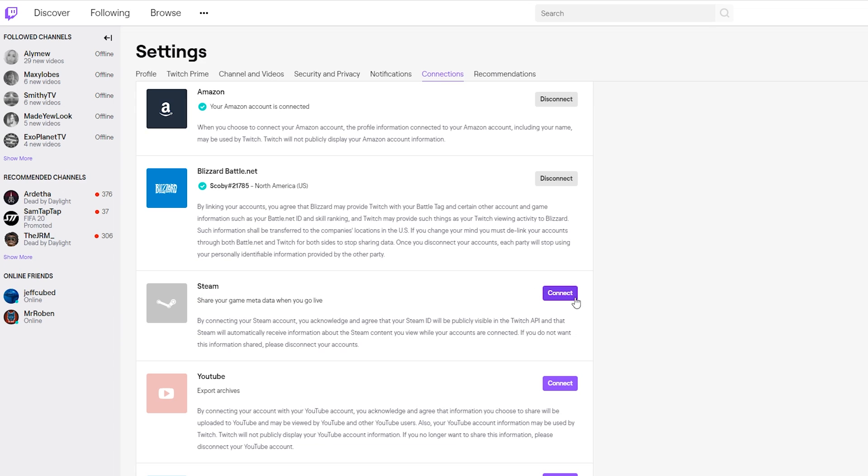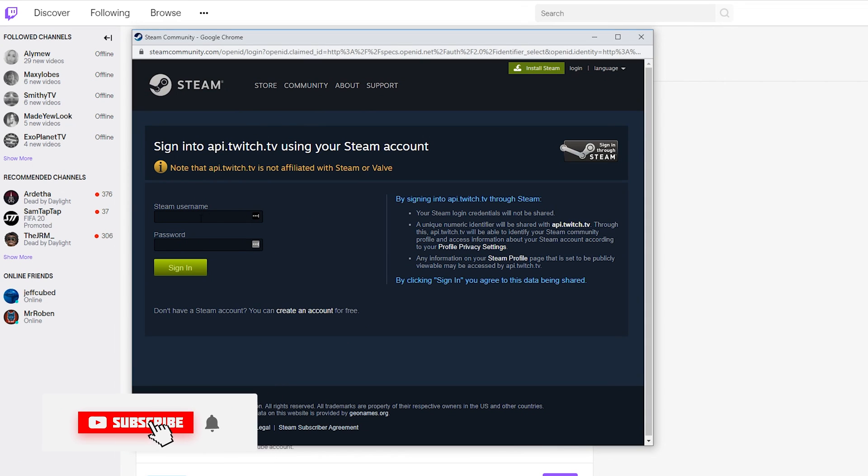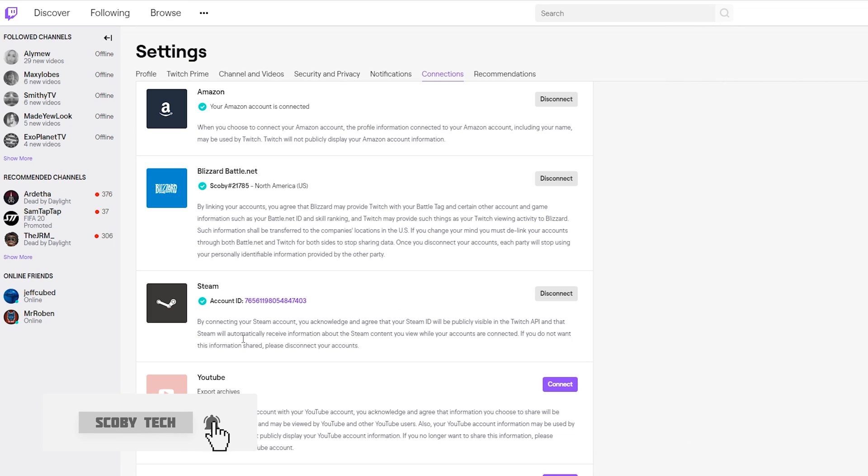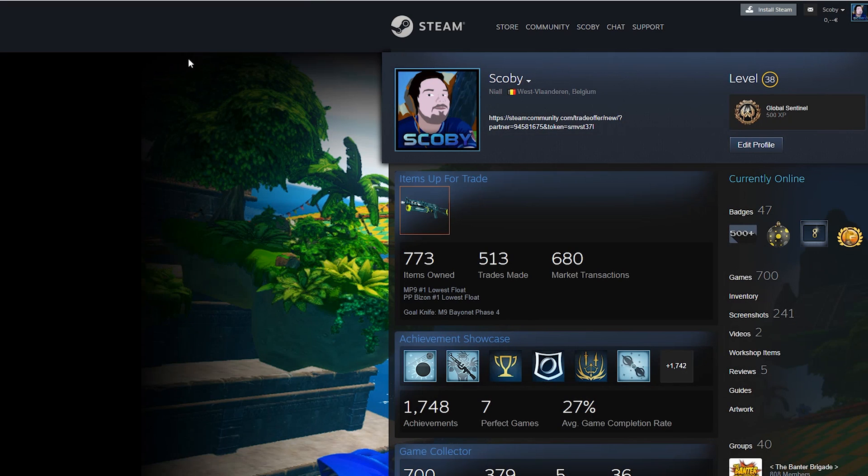From this point, all you need to do is click the connect option right here. A small window will pop up right here, and then you need to log into your Steam account. Once you've logged in, your Steam account will be connected, and you'll know it'll be connected as it will say disconnect here. You'll also see your account ID here next to this, and if we click this open in a new tab, you'll see this will actually link to your Steam account.